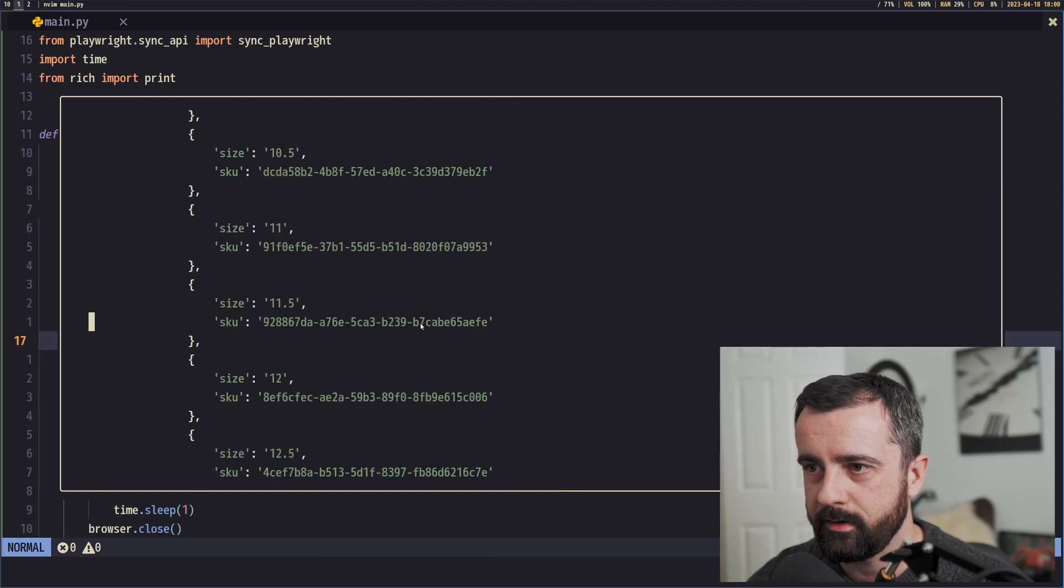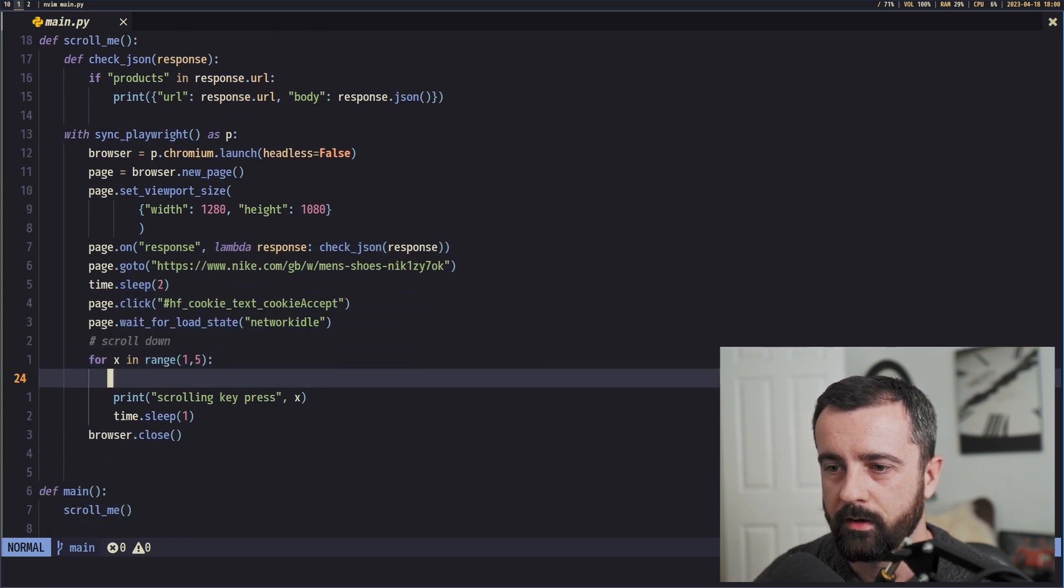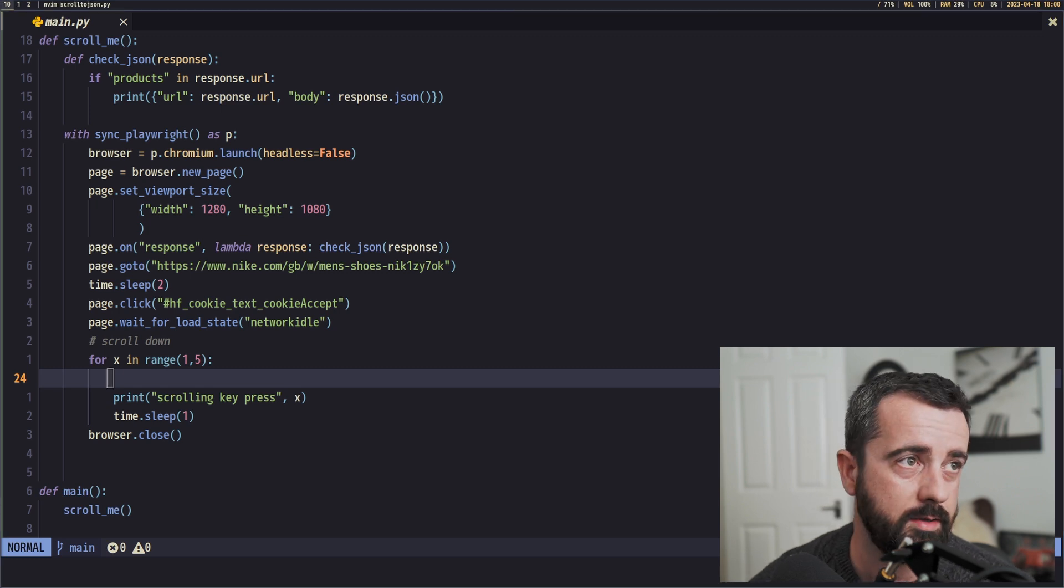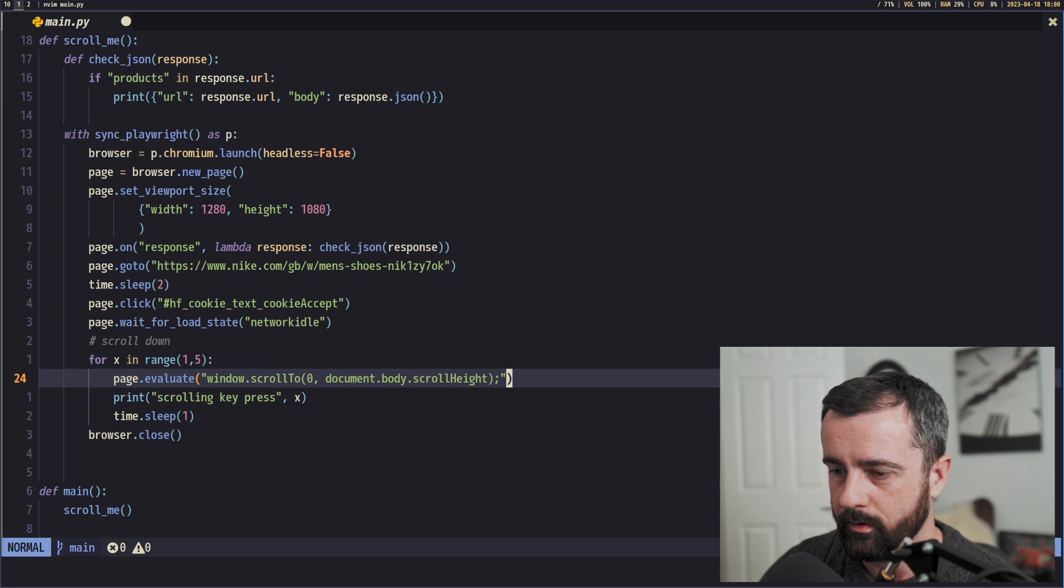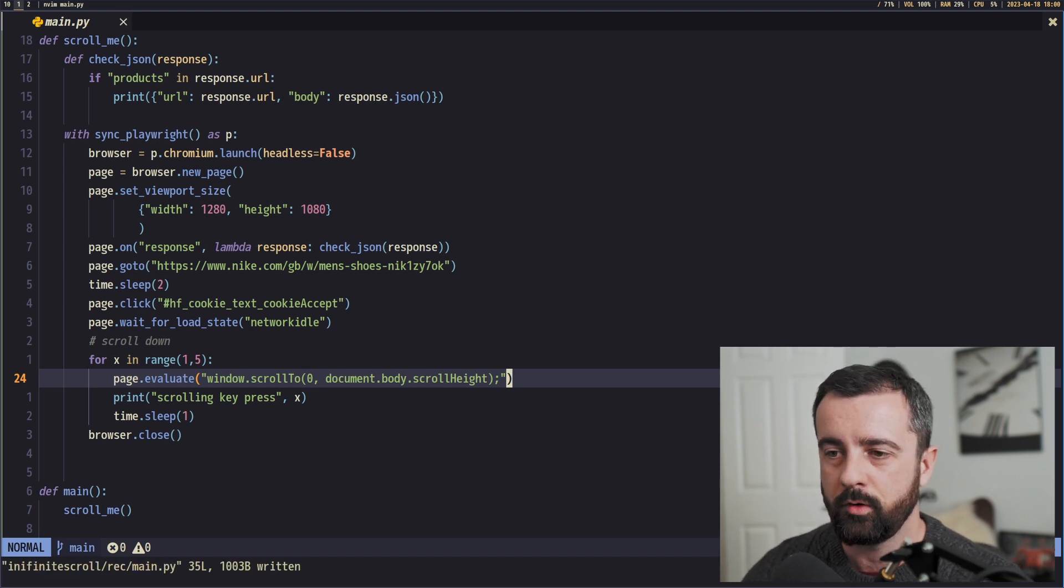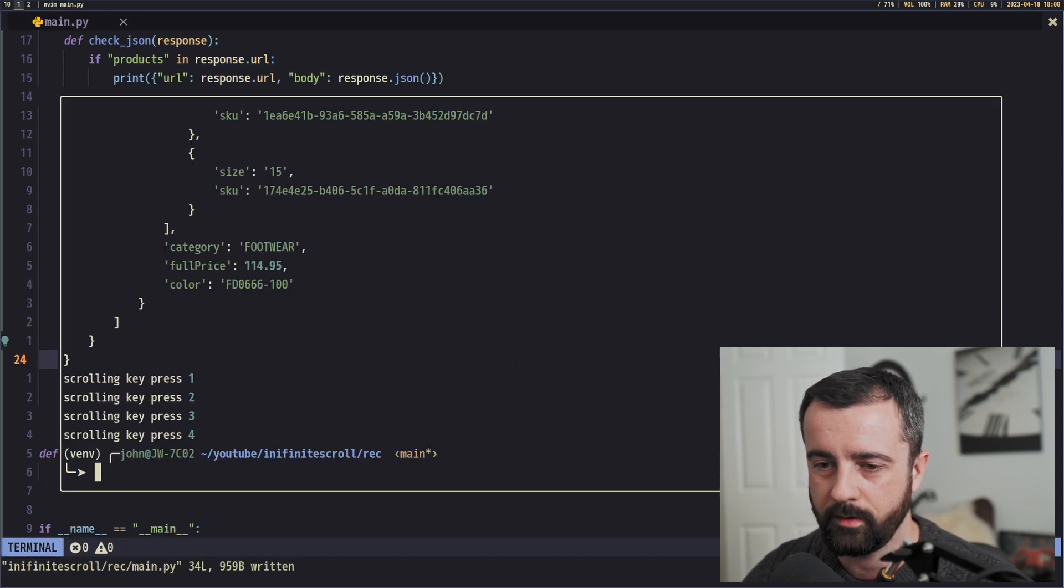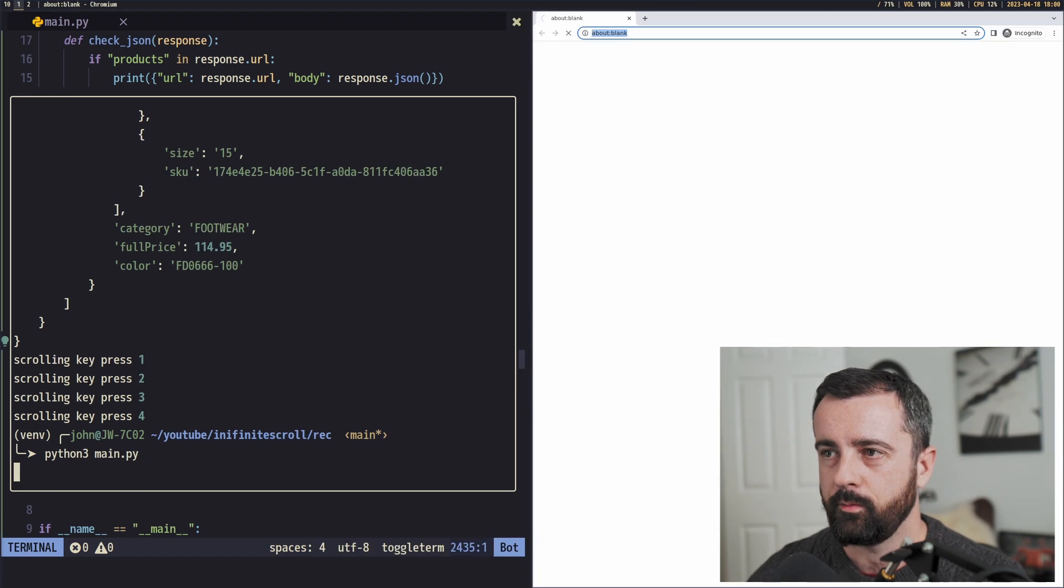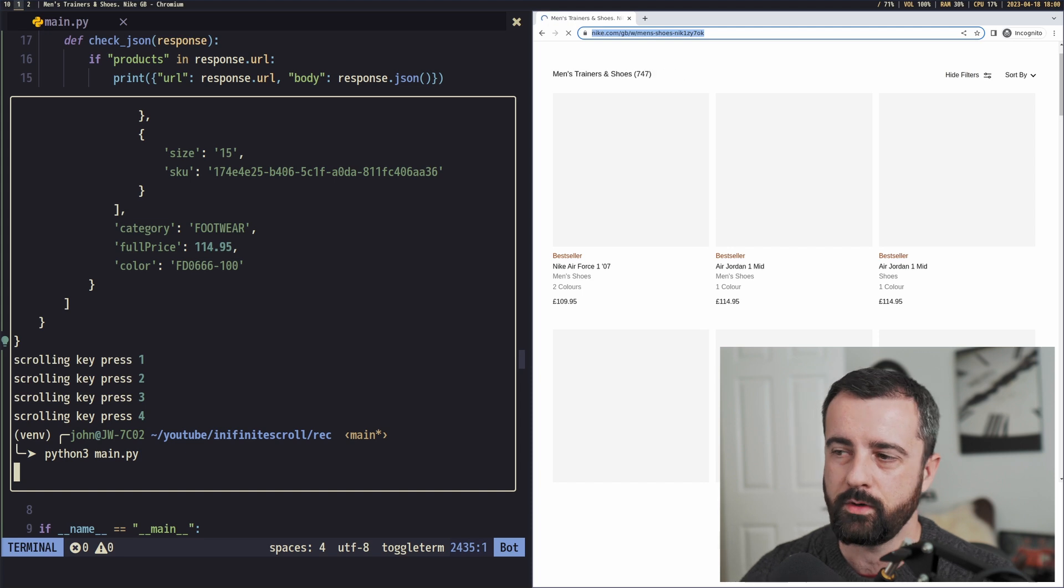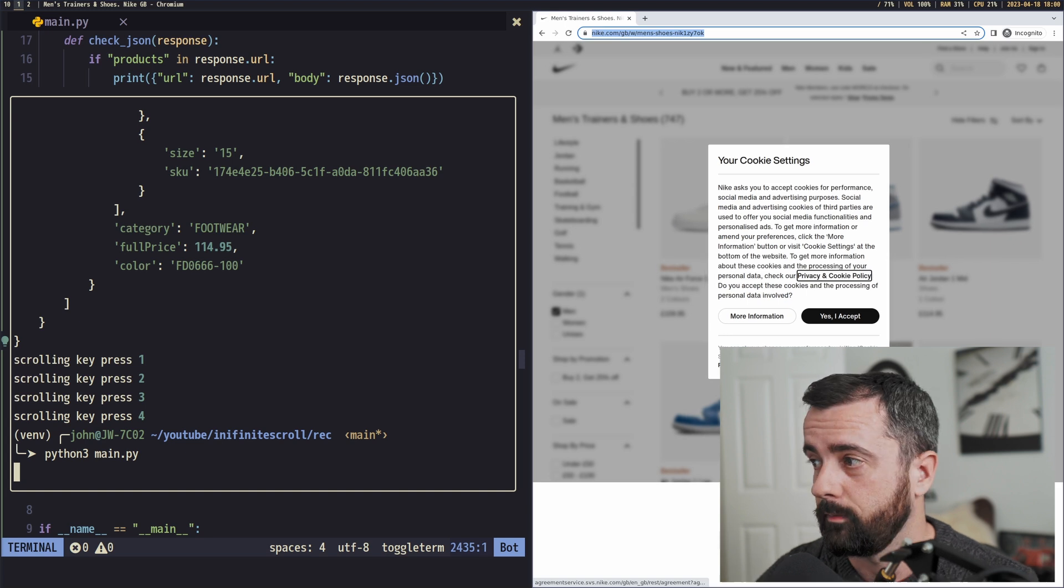So I just put that back in. I wonder why we weren't scrolling. That will be my Vim skills letting me down. But do persevere with Vim, trust me in that respect. I'm going to remove the print for scrolling, we don't need to see that anymore. And let's try it again. And we should get a load of product information come through every time we scroll down the page on the right, we should get the JSON data in our program on the left. Let's see. There we go.